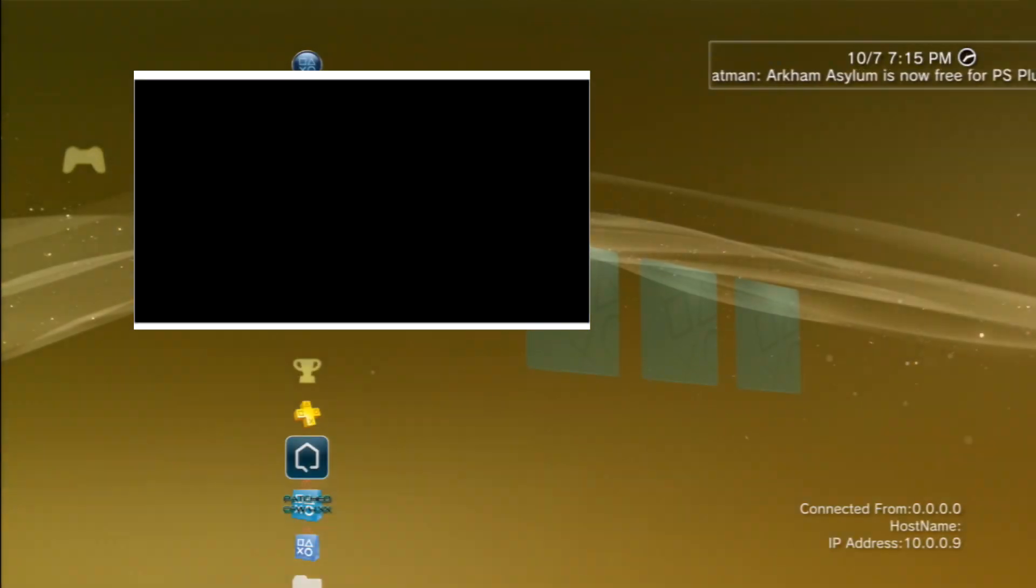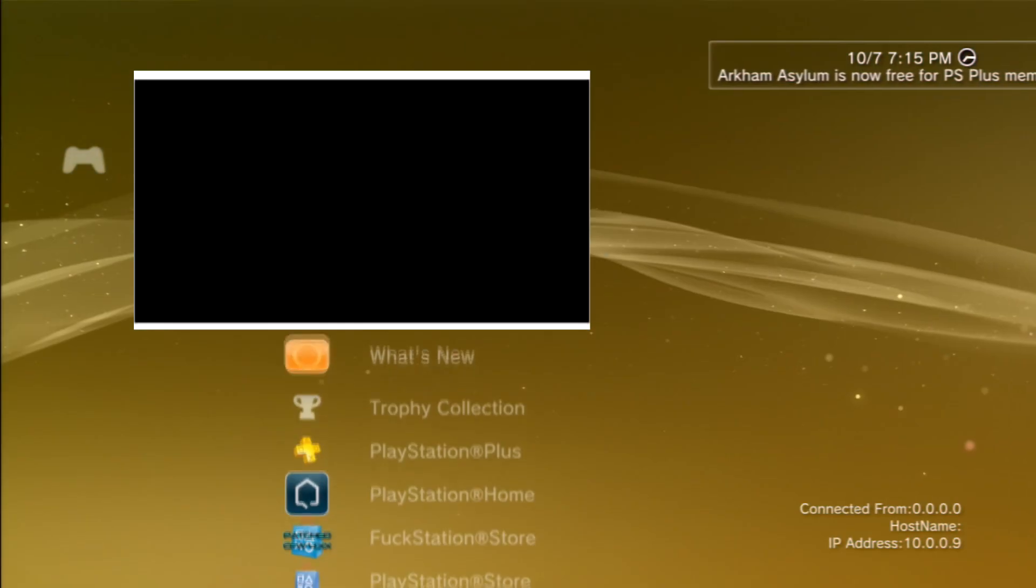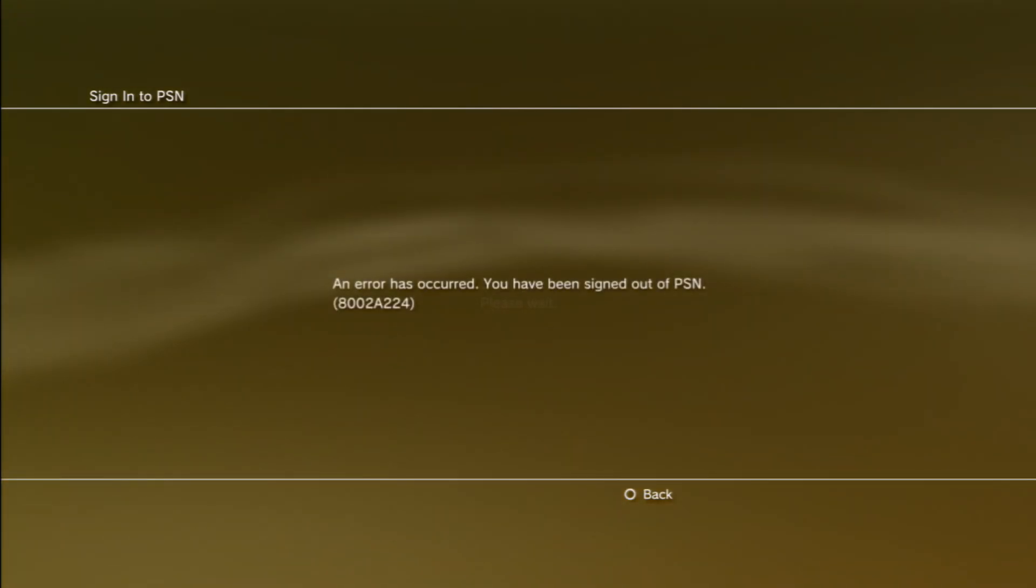So if you look on the screen, I'll get this error when I try to sign in, which means I'm basically banned. Because that's my original console ID, it does not work.